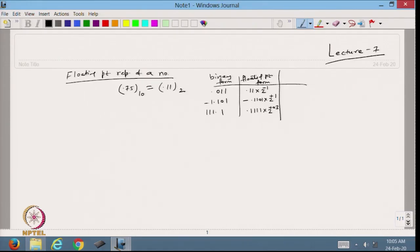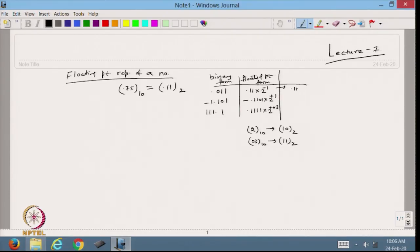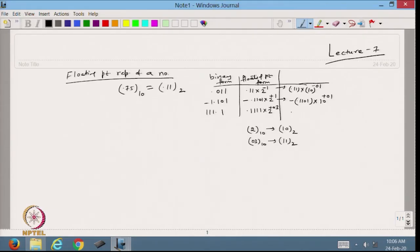Because we are writing these numbers in binary form, the base 2 in decimal is written as '10' in binary, and 3 is written as '11' in binary. So we can rewrite these numbers as 0.11 × 10^(-01), and 0.1101 × 10^(+01), and 0.1111 × 10^(+11) in binary representation.